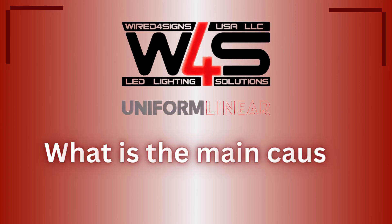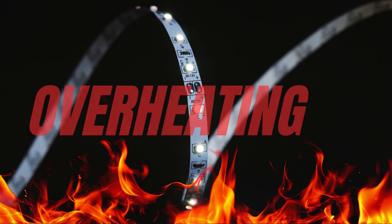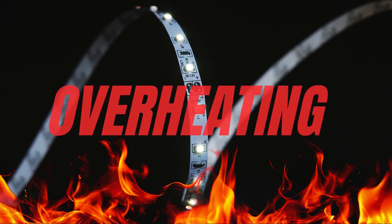Have you ever wondered why so many LED strips break within a year? It's because they are not installed for proper heat dissipation.